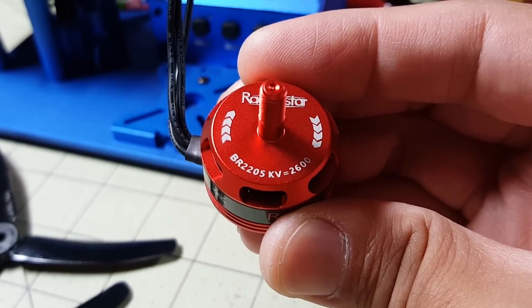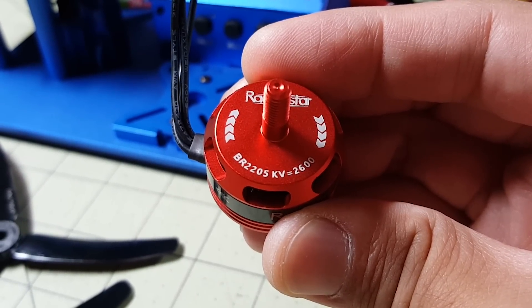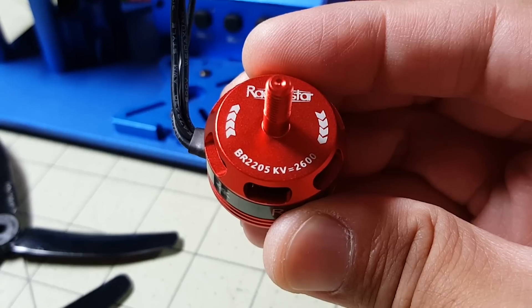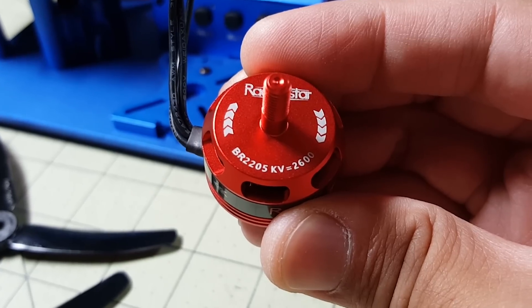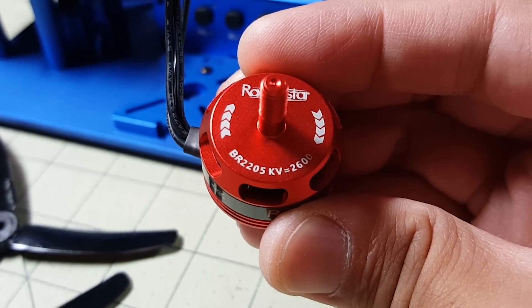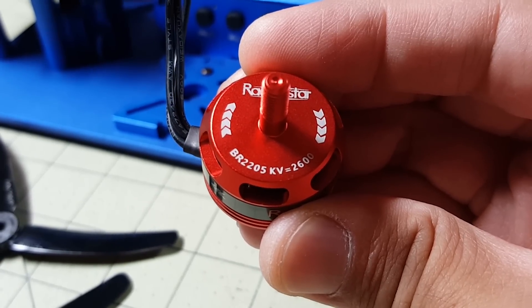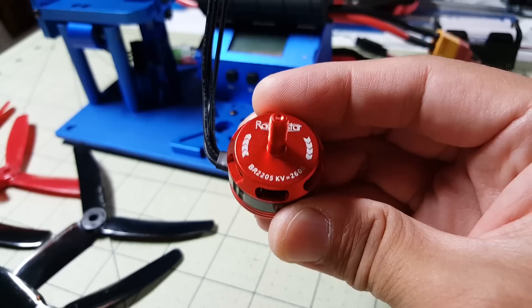Okay guys, we're going to do some thrust stand testing today on the Racer Star 2205 2600 KV motor.